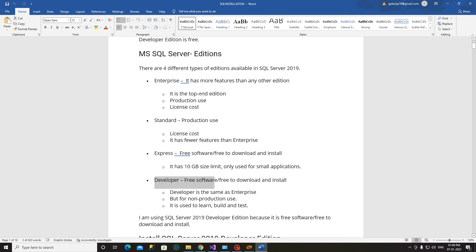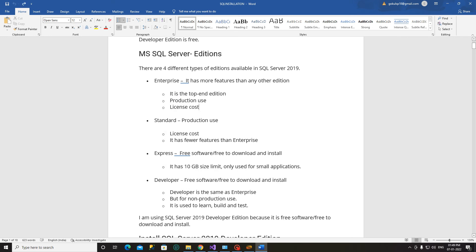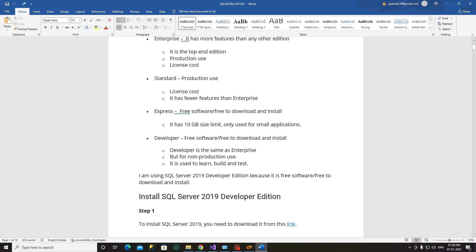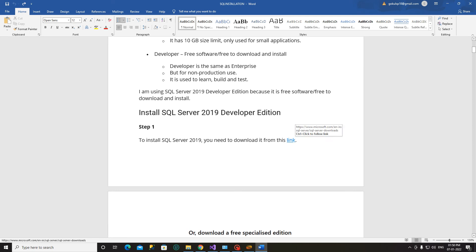We have SQL Server editions: Standard Edition, Express Edition, and Developer Edition. The Enterprise Edition has all key features available and is best for production, but the license is very high cost. The Standard Edition is also for production use but has fewer features at a lower cost. The Developer Edition is free. It has a 10GB size limit and is suitable for small-based application development.